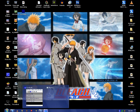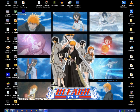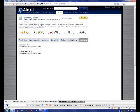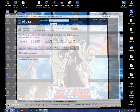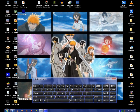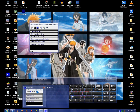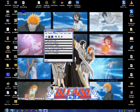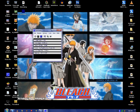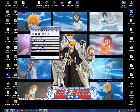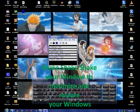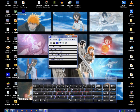There's also an Aero Shake thing which you can do. All you have to do is move the window around and it minimizes and maximizes.